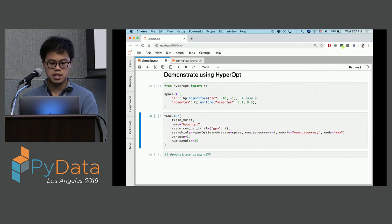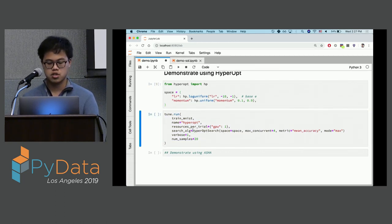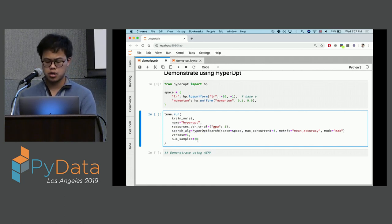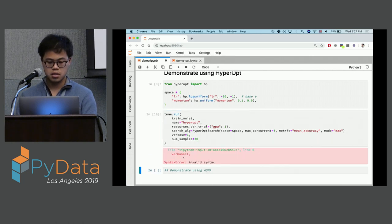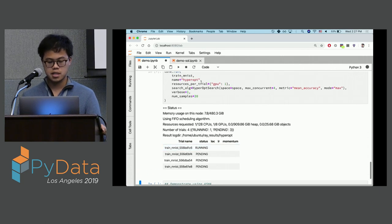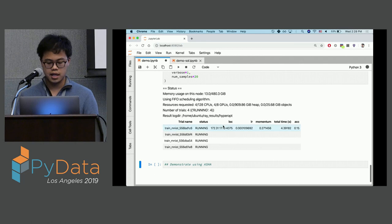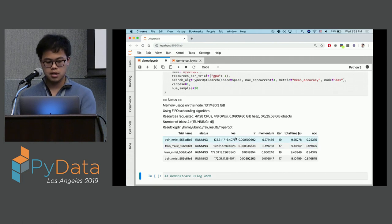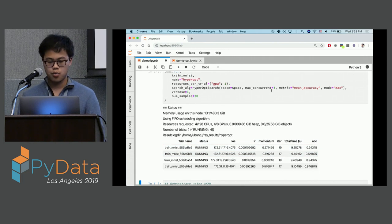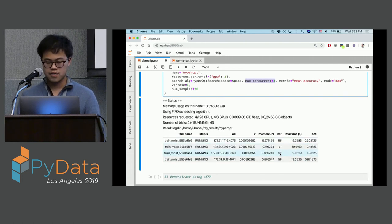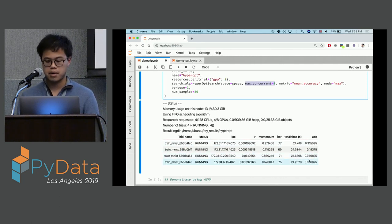With just this one extra configuration, we're able to scale out Hyperopt across two nodes with eight GPUs. You basically don't need to handle any of the distribution yourself. As promised, we have only four concurrent trials running at once, and ideally after some time we'll see the trials getting better and better.